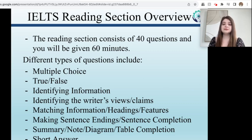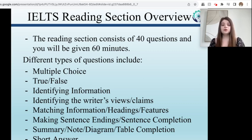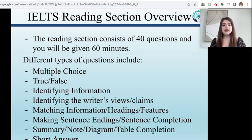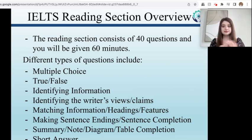Also, it won't be the same type of question throughout the entire thing. For one text, it might give you a few multiple choice, a few true and false, a few where you have to label a diagram — so it's going to give you some different question types.